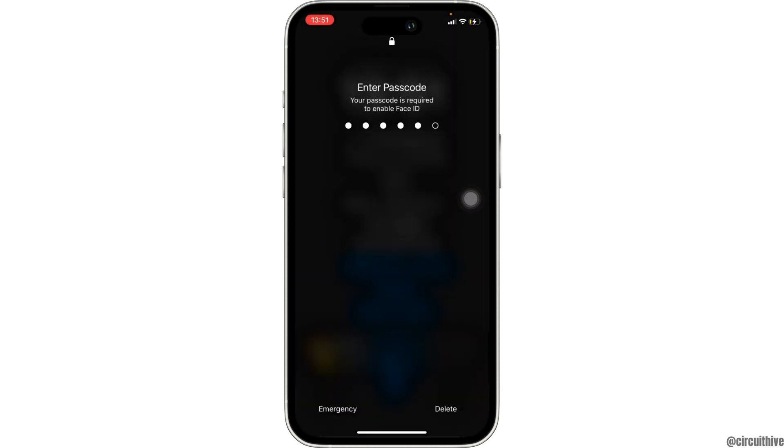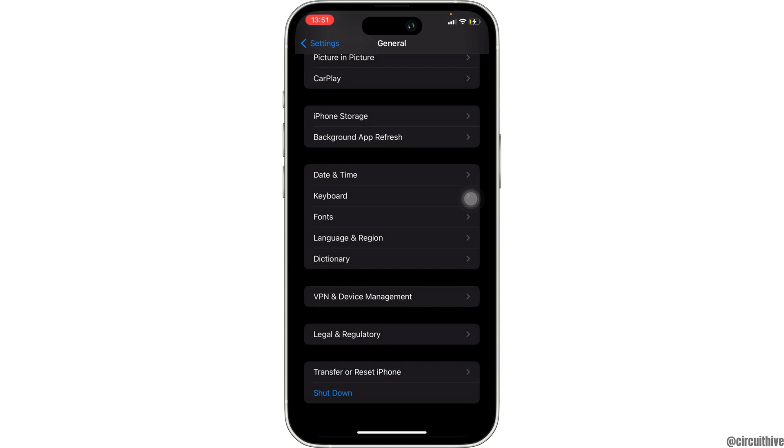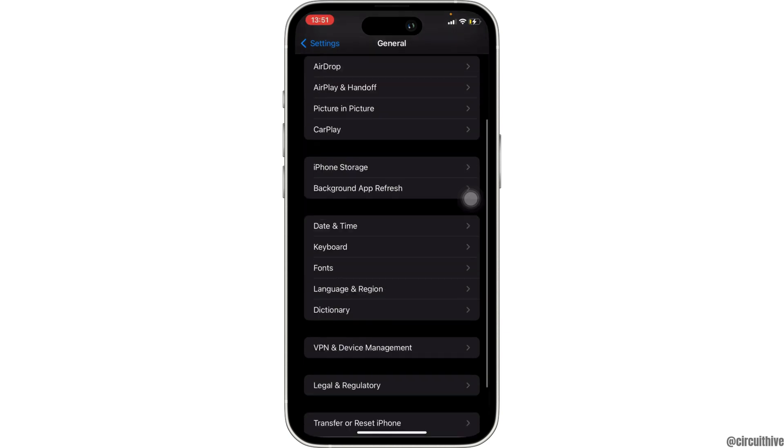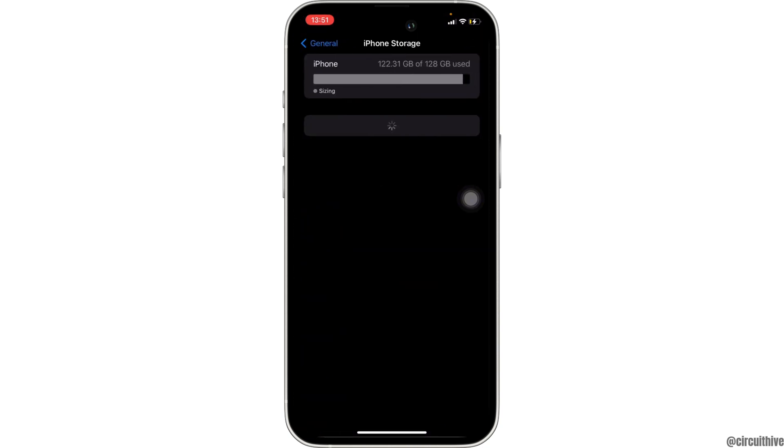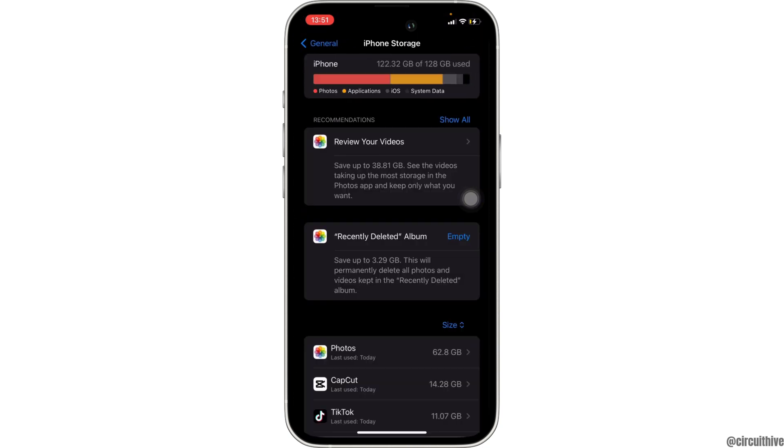And then enter the passcode of your device. Now inside General, head over to iPhone Storage. In here you have to make sure that you have enough storage in order to export the videos. If the storage is full, then it might be one of the reasons you are facing the issue.